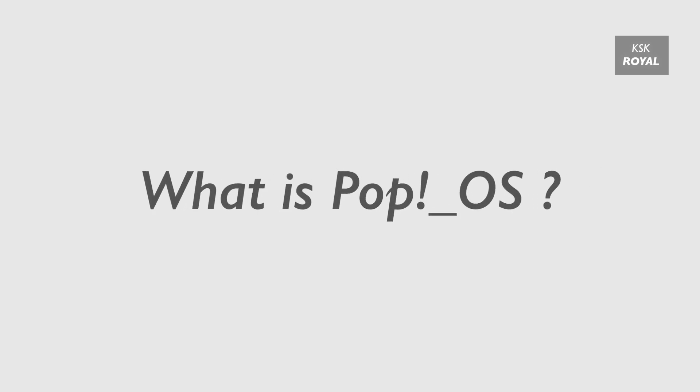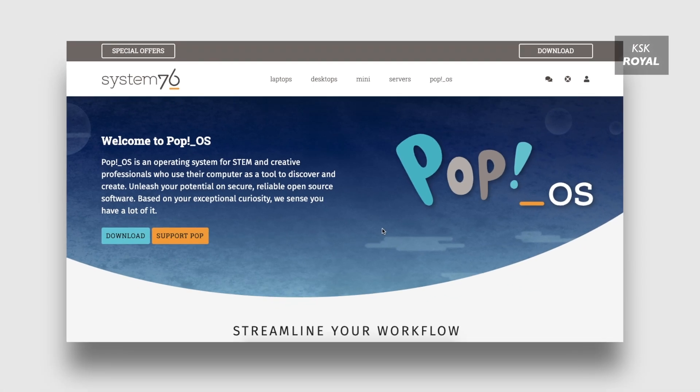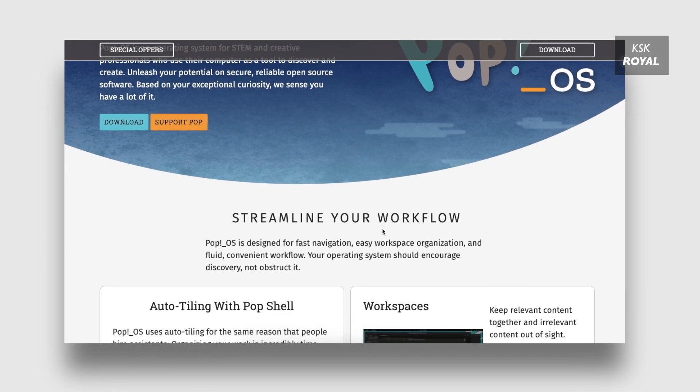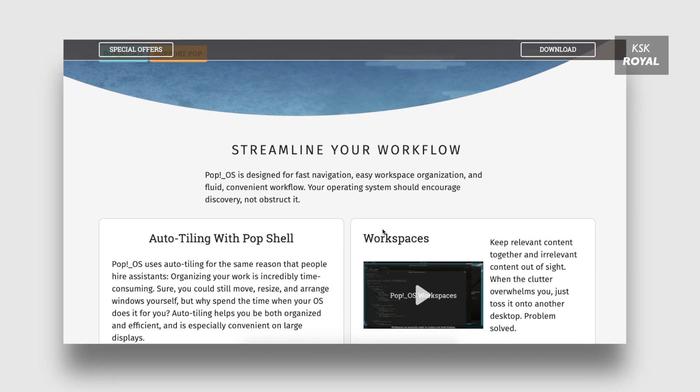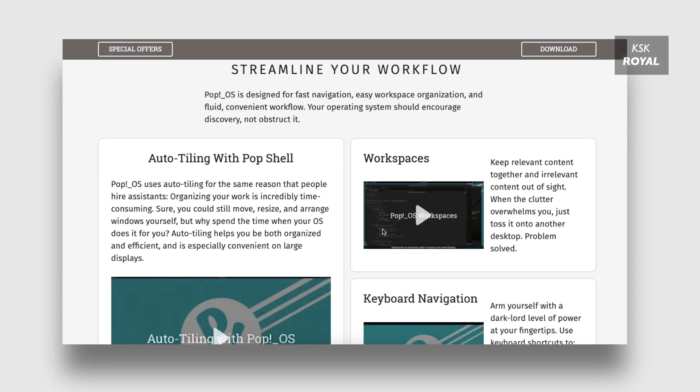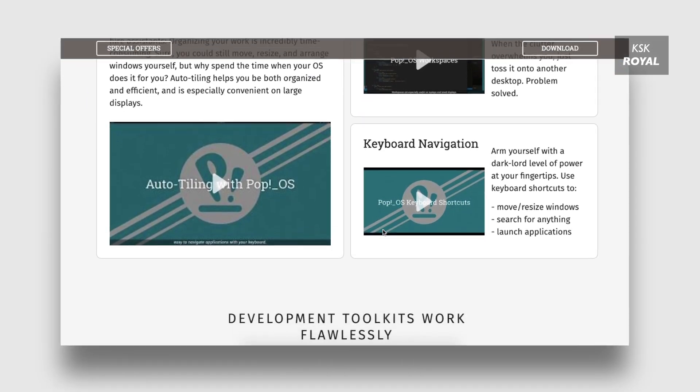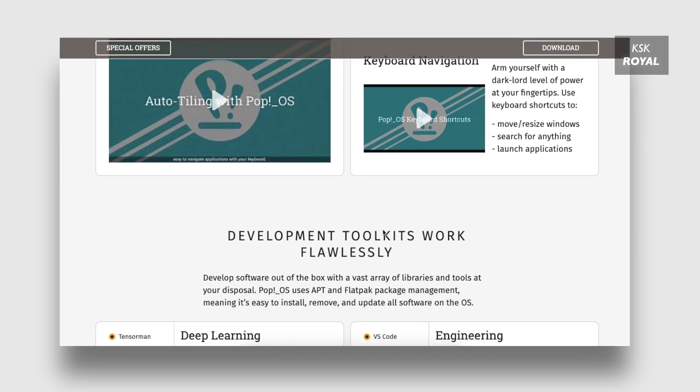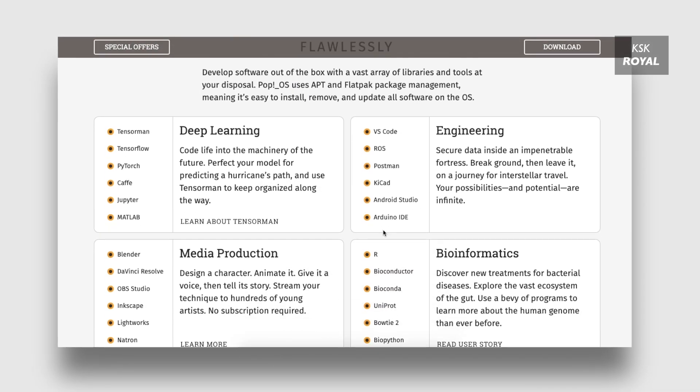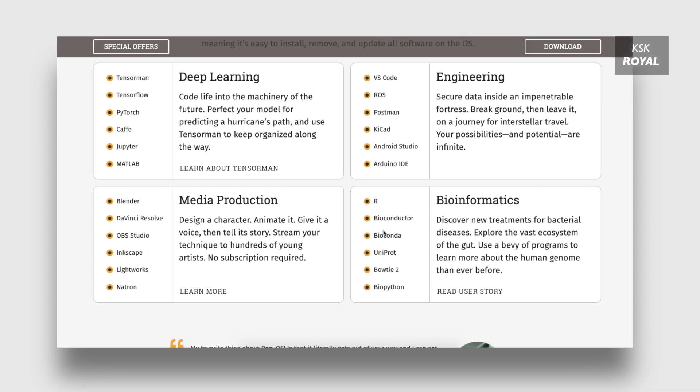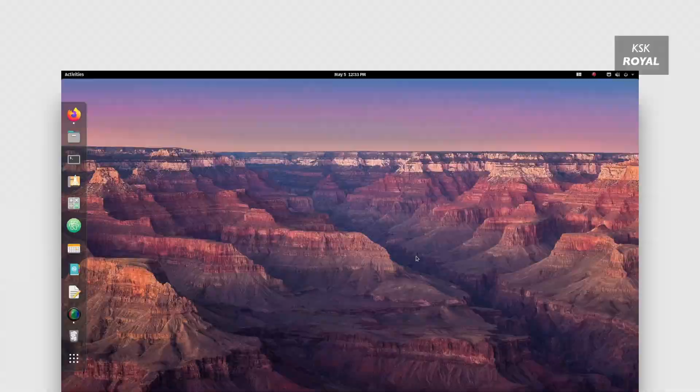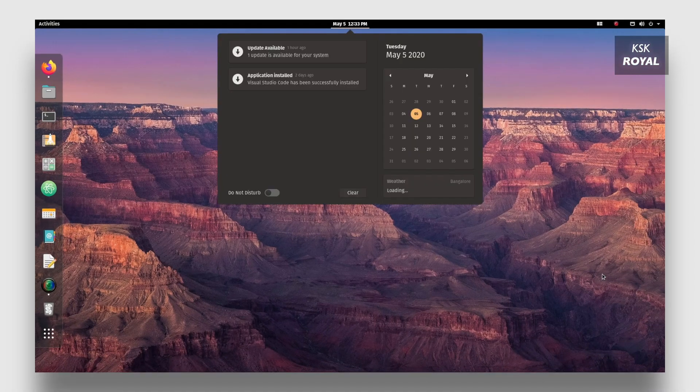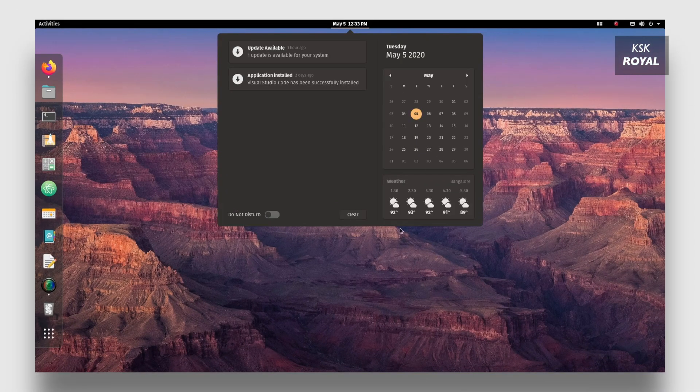So what is Pop OS? System76 is a hardware vendor who ships laptops and desktops with Pop OS. It is based on Linux Ubuntu with many known tweaks, but the OS doesn't feel much different from Ubuntu. Since GNOME is an open source, System76 has the freedom to tweak the OS to better service customers.